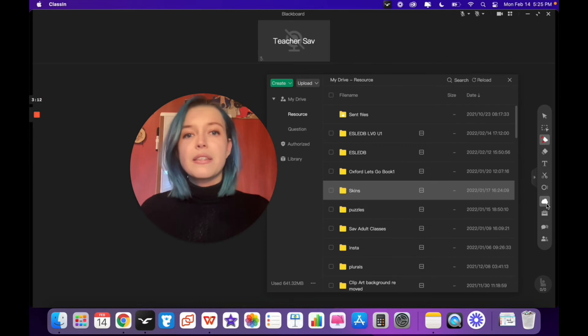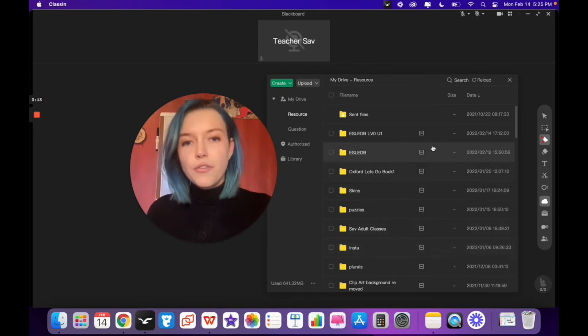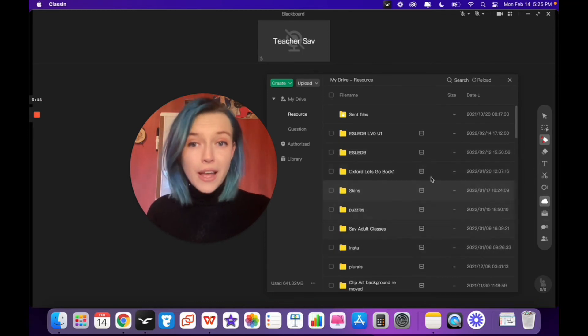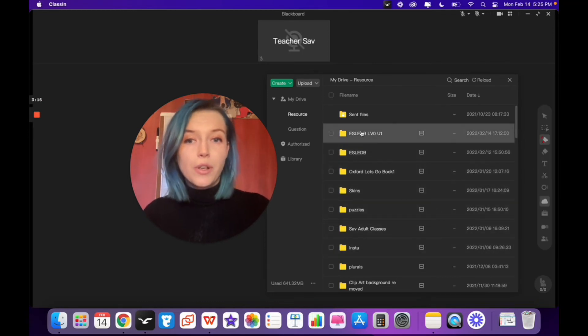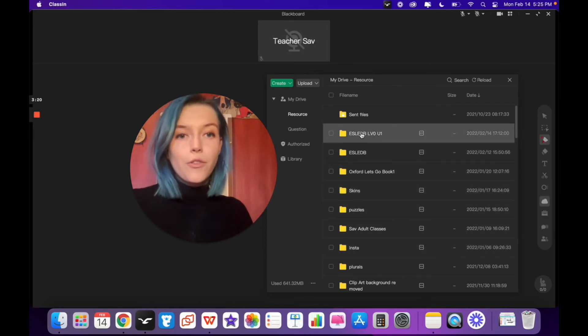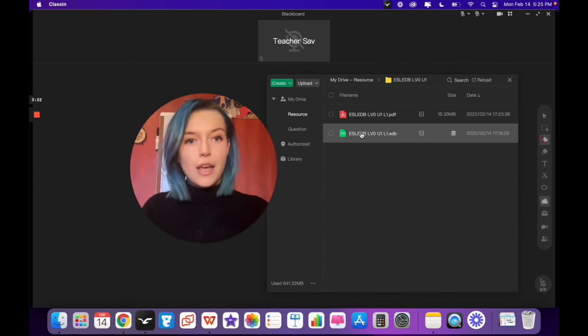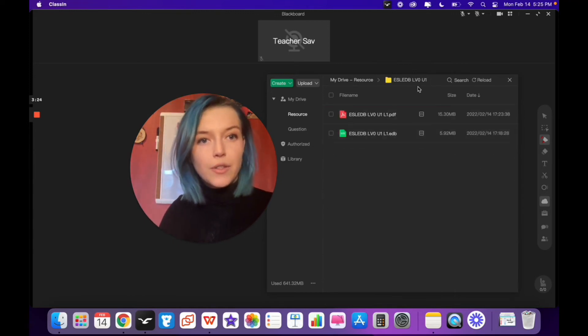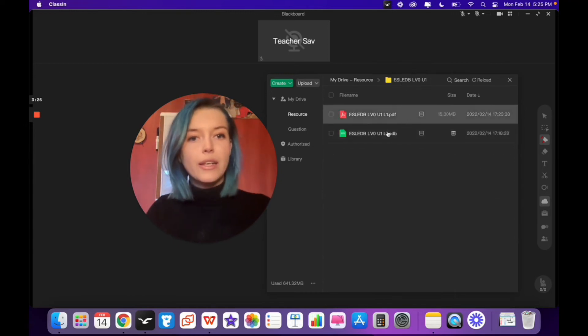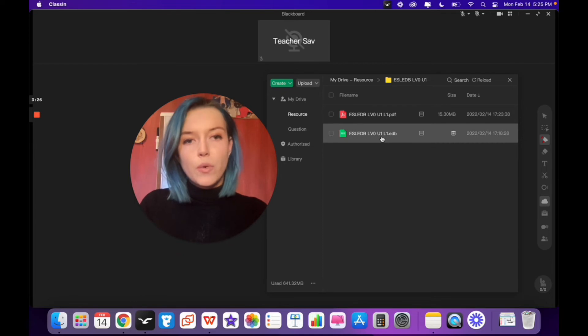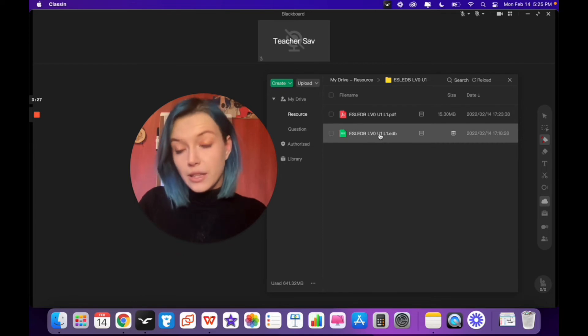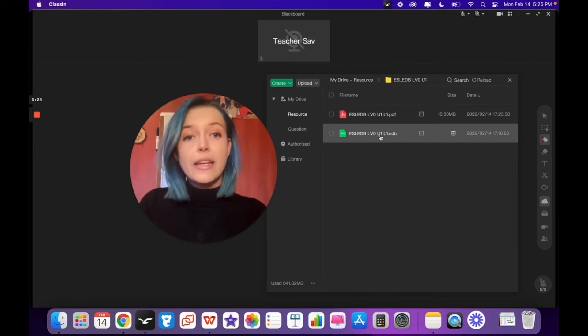You'll see all of the folders and files that you've uploaded previously. Click on the folder you want. I'm clicking on ESLEDB Level 0 Unit 1 and I'm going to upload the Lesson 1 EDB file.